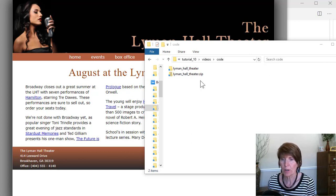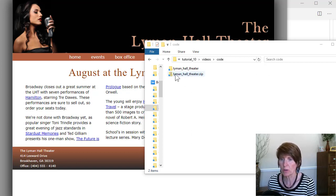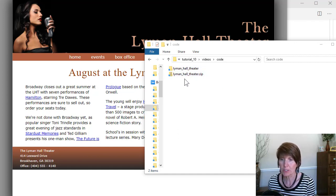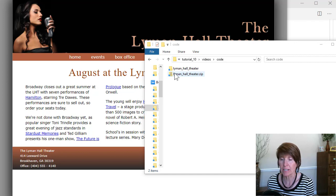In this activity, we're going to be working with the starter code in the Lyman Hall Theater zip file. You want to make sure you've downloaded that and unzipped it.